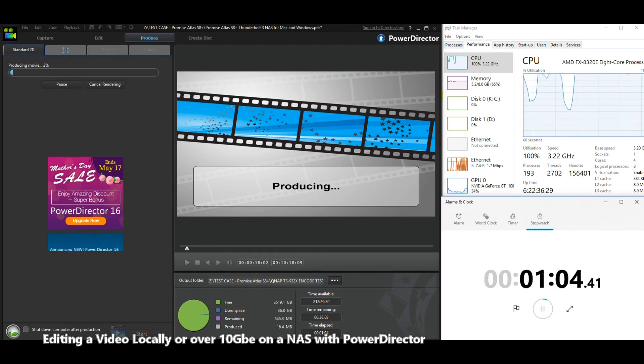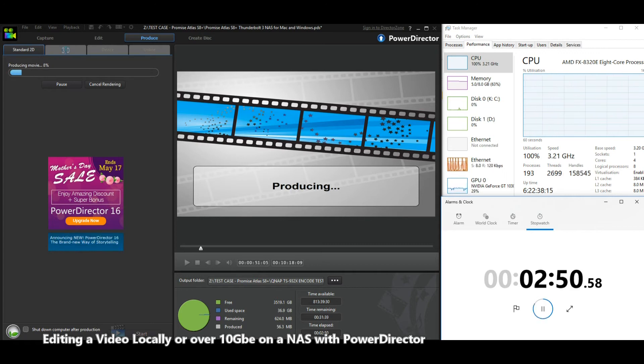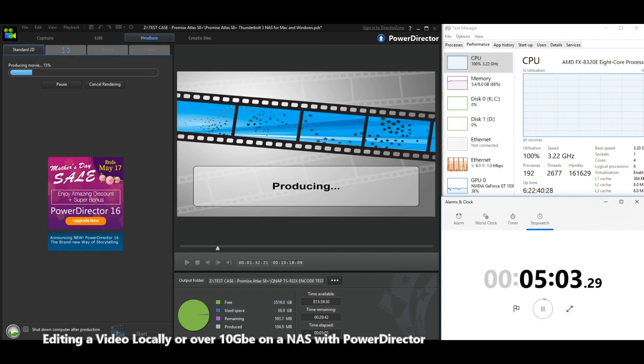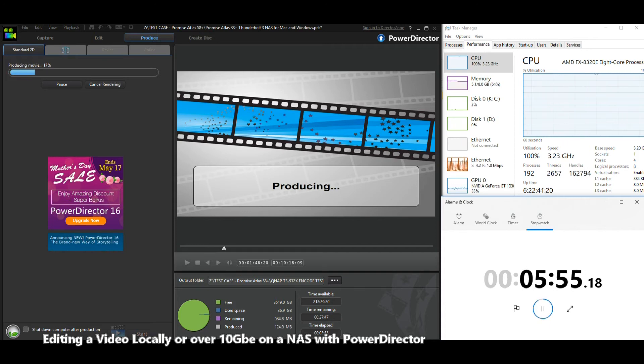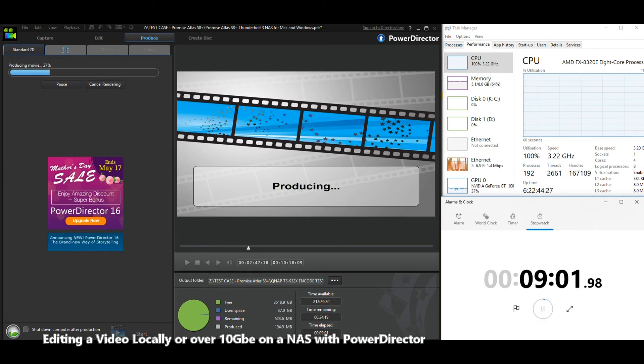Just like our last 10 GBE edit, we're noticing a noticeable dip in GPU use. I will look into how exactly this is happening during our test. A localized edit utilized more of the GPU than network-based files being edited in PowerDirector.